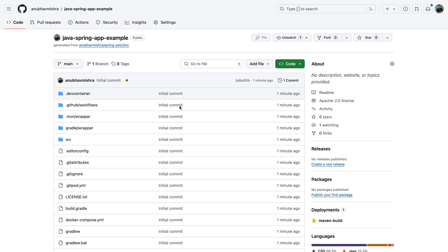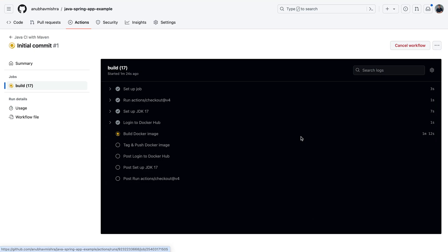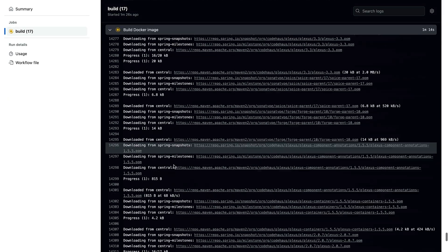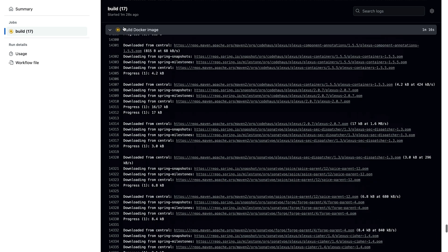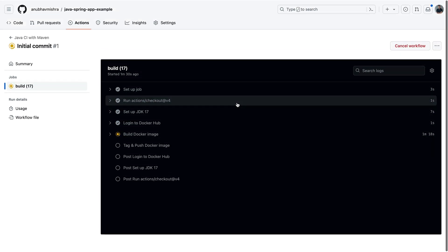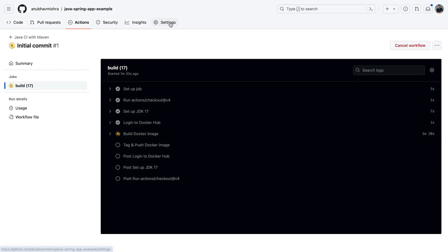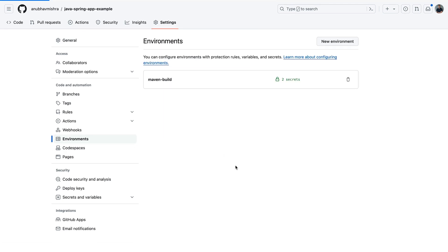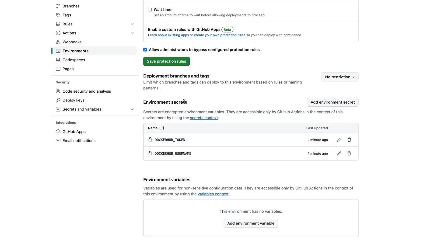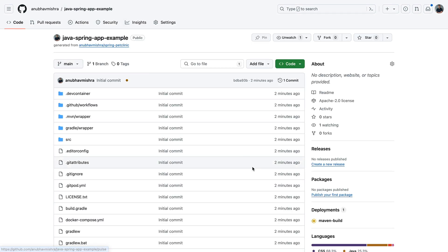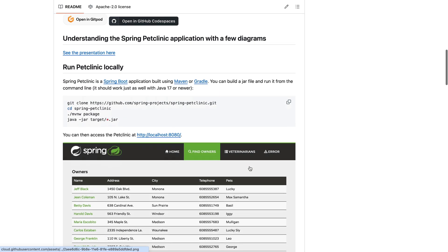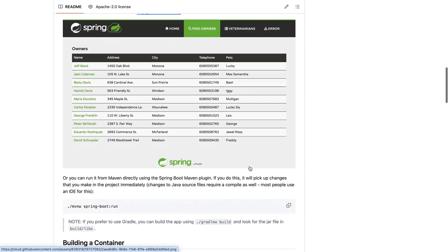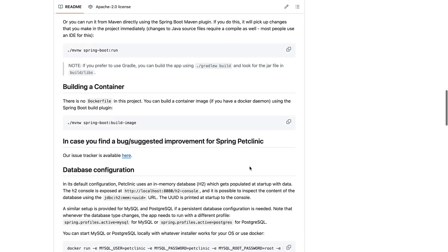I can see I have a GitHub Actions workflow that's running. I can see the workflow builds a Docker image and pushes it to Docker registry. We also have secrets that were automatically injected that were used by the GitHub Actions workflow.